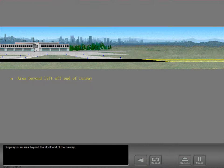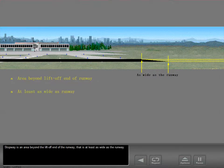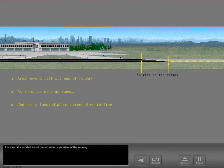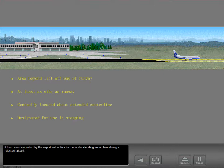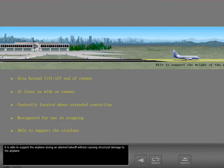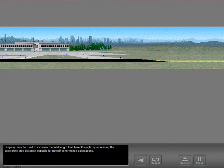Stopway is an area beyond the lift-off end of the runway that is at least as wide as the runway. It is centrally located about the extended centerline of the runway. It has been designated by the airport authorities for use in decelerating an airplane during a rejected takeoff, and it is able to support the airplane during an aborted takeoff without causing structural damage. Stopway may be used to increase the field length limit takeoff weight by increasing the accelerate stop distance available for takeoff performance calculations.